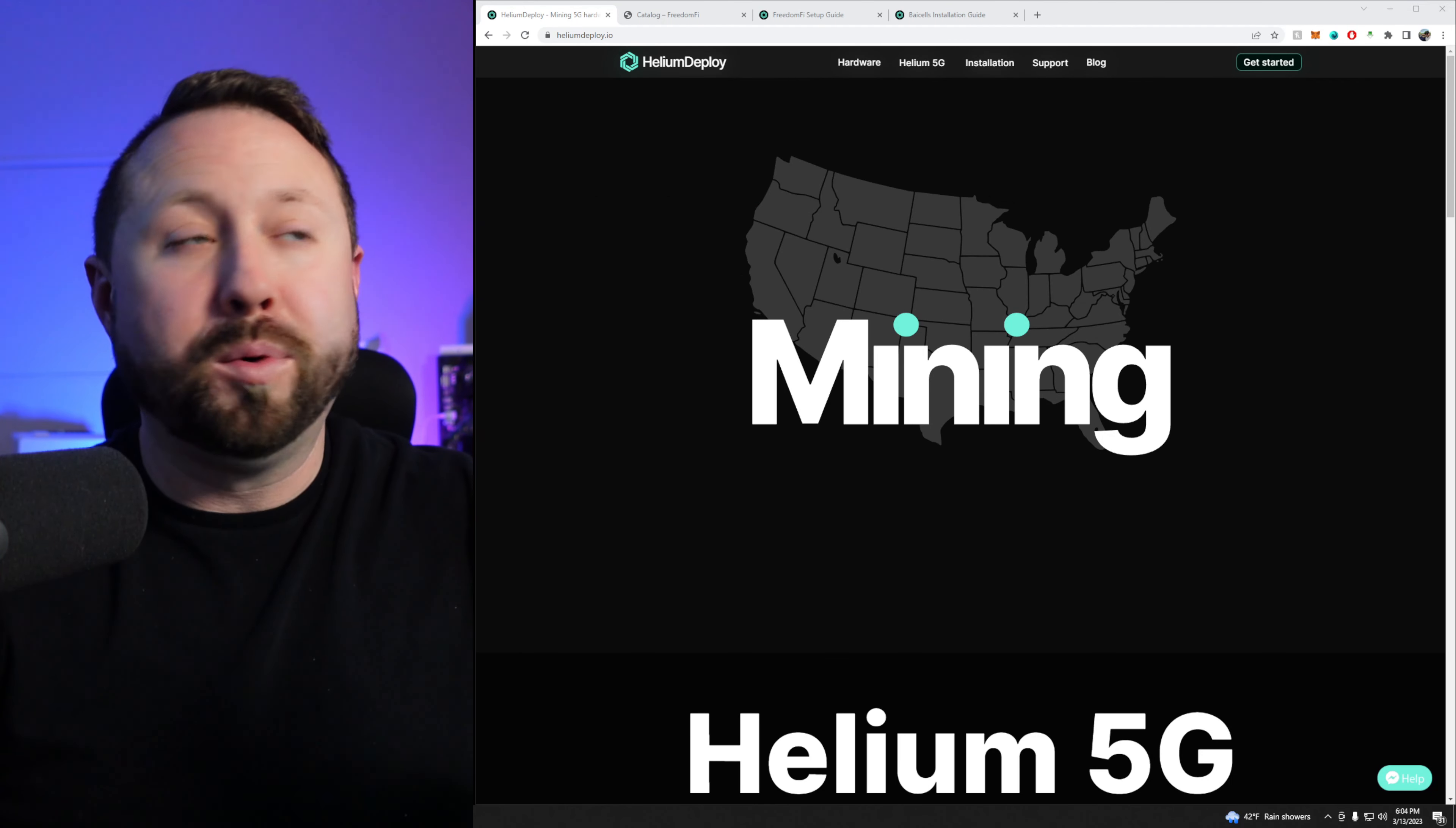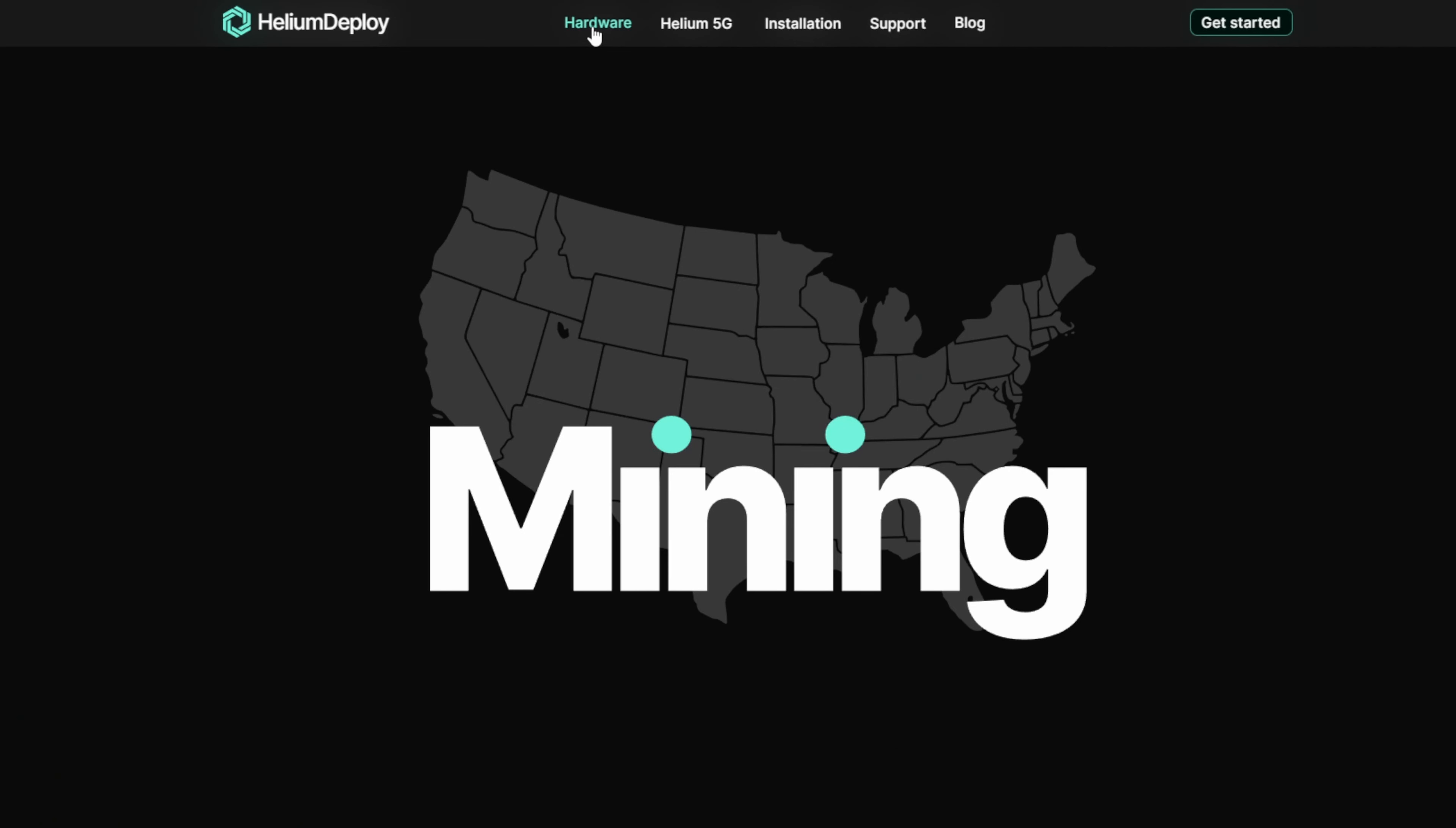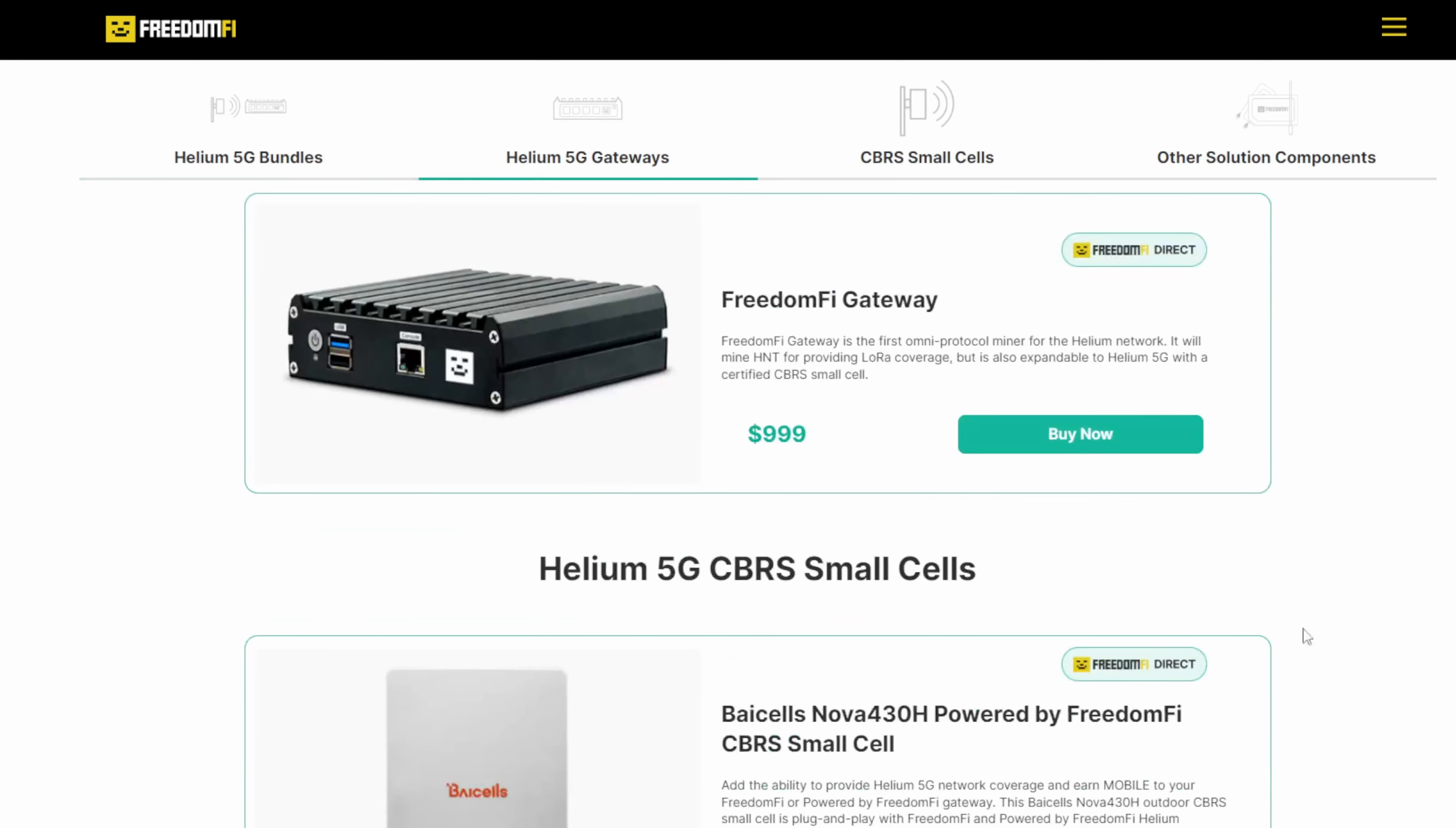I'm going to show you guys exactly what I got. It was from over at heliumdeploy.io, go over and check it out. I'll put a link down below if you guys are interested. And if you come over here, hardware, they have all different bundles. The bundle I got here, which was the Nova 430H with their Freedom Fi 5G. Now this one is specific for US, that's why you see US 19 listed there for $2,499. Now the hotspot itself, you can actually get, if you just want to get the hotspot, this is over on Freedom Fi's website.